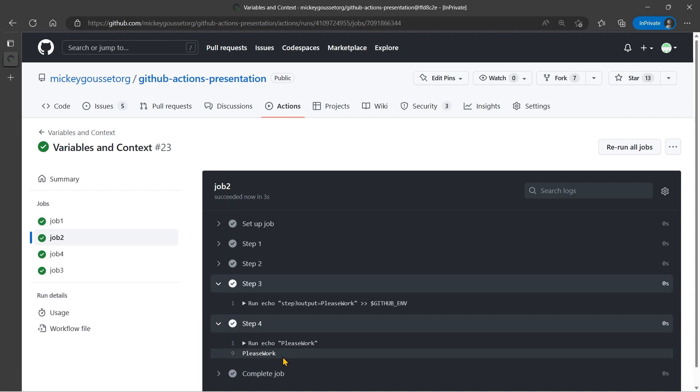Now, if you're using the set output and the save state commands right now, they're still going to work for you right now, up until June 1st. On June 1st, they're going to stop working. So don't wait till the last minute, but go ahead and make the changes to this new way of setting output values or setting environment variables.